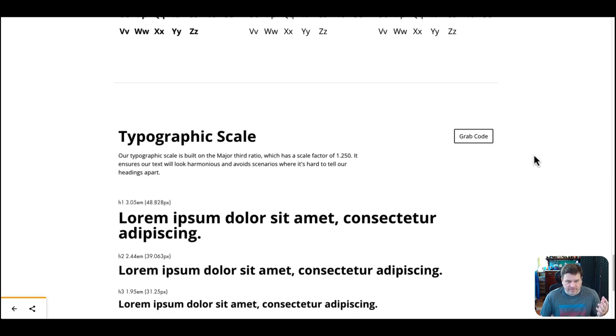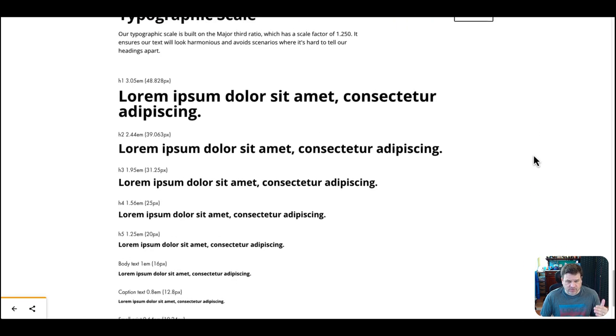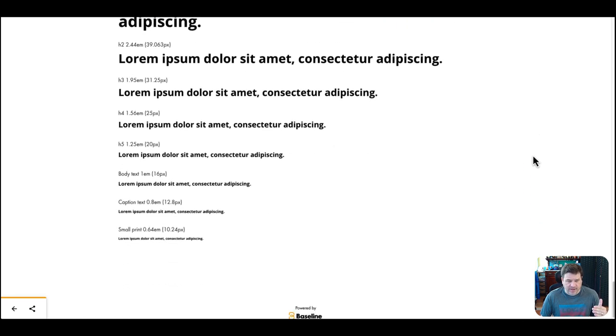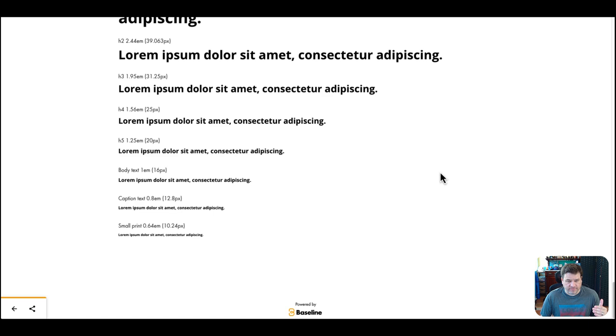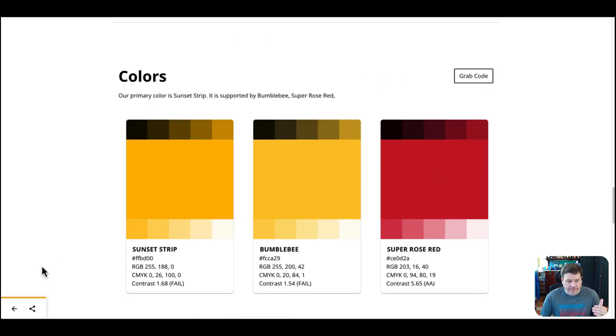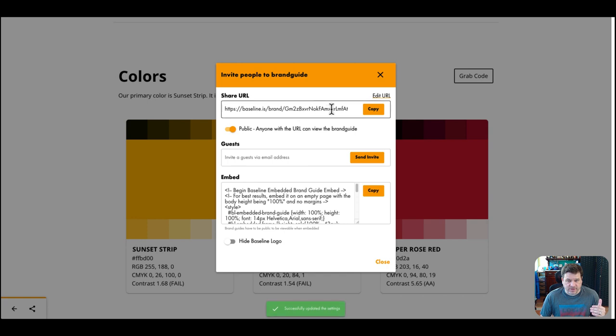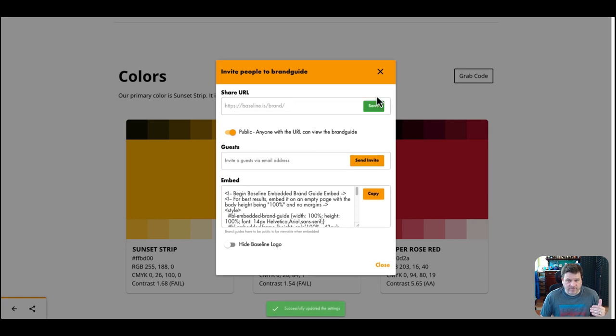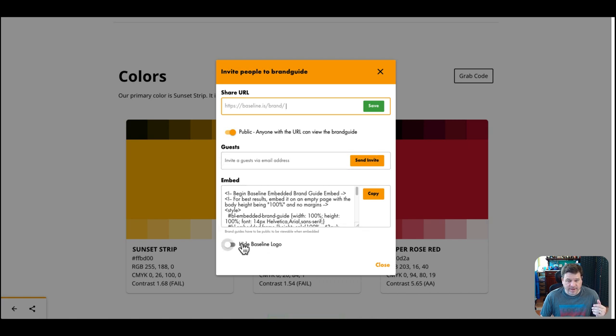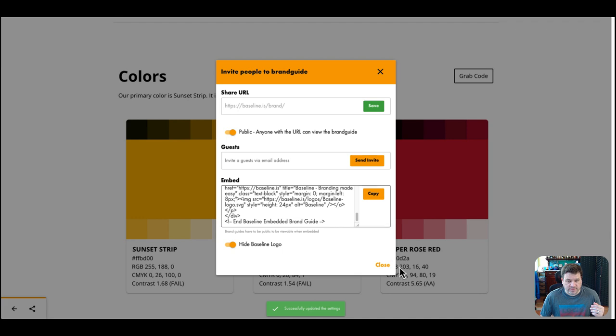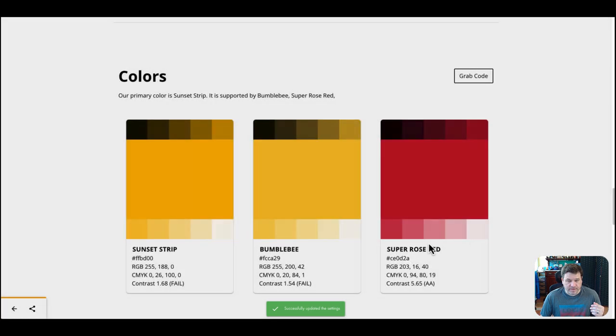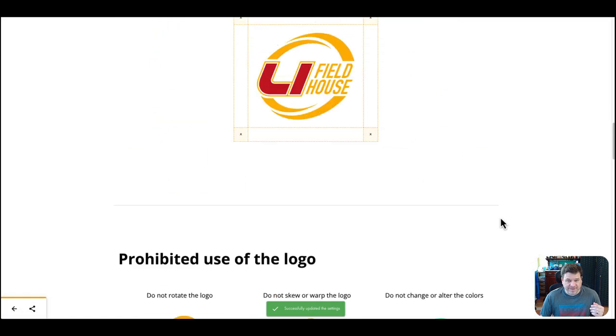So really, Baseline puts together a nice quick style guide for you. And then you can actually share the link, you can make it public this way. Anyone has this code, copy and paste. You could edit the URL to customize it to the client's brand and you give it out to somebody.